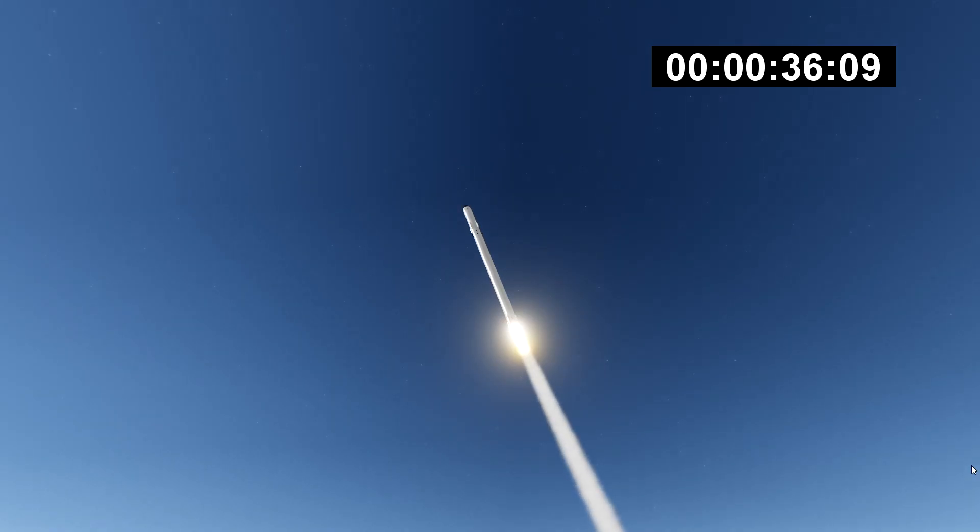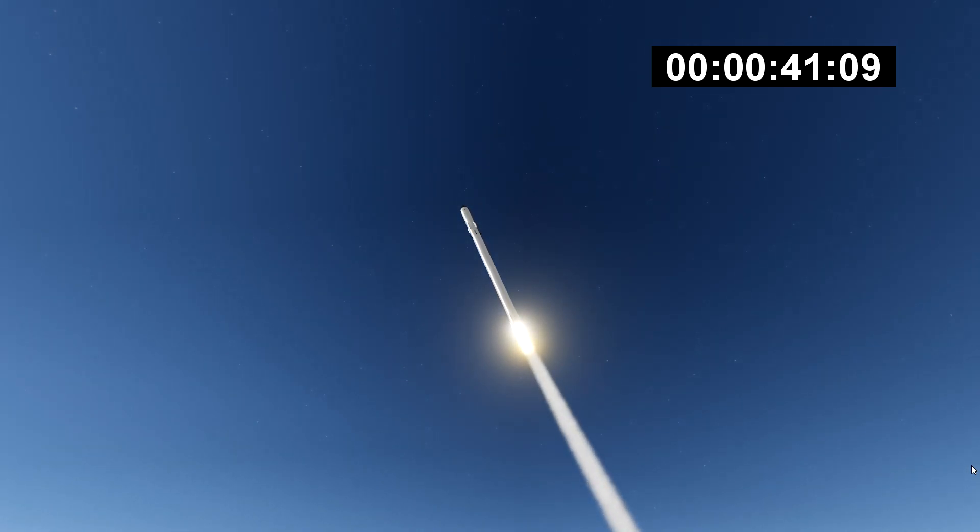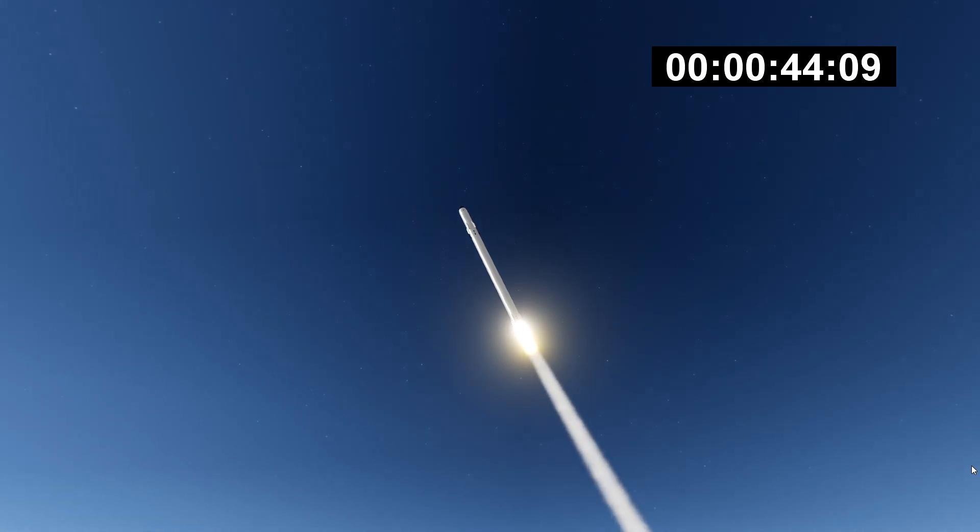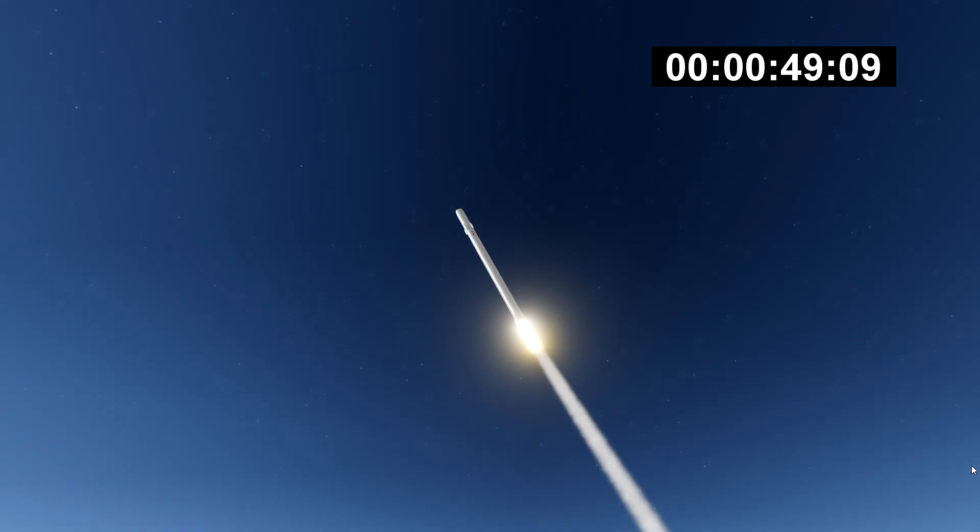T-plus 30 seconds, if you can hear me over the cheering. Falcon Heavy heading to space on our test flight, building on the history of Saturn V Apollo, returning pad 39A to interplanetary missions. We're getting ready to throttle down for Max Q.